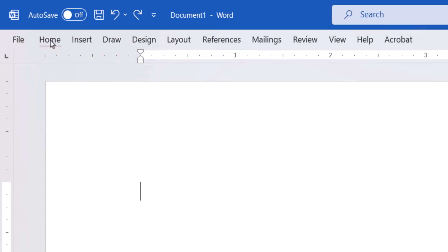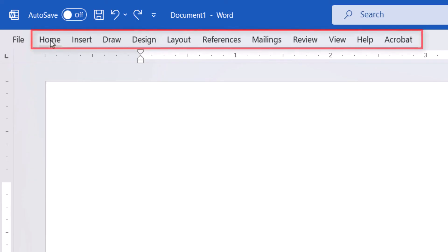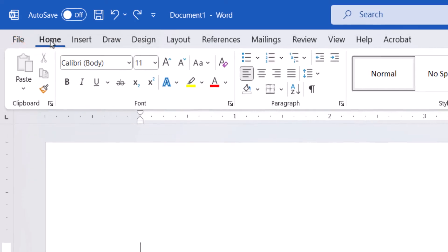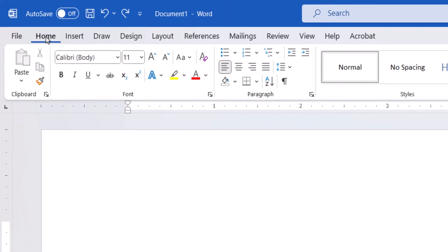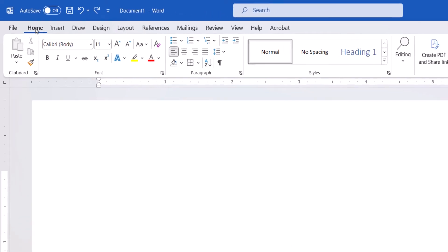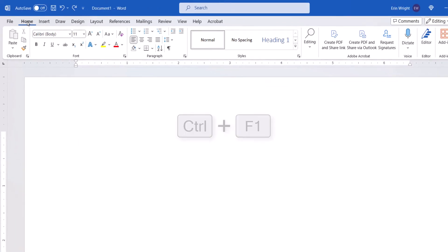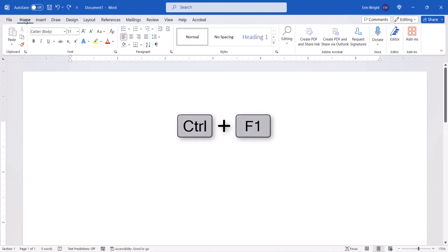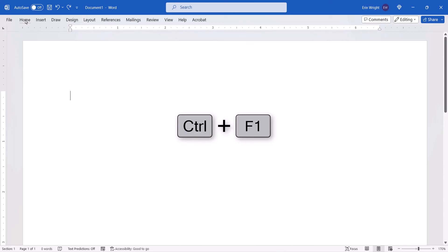Once the ribbon is collapsed, you can then double-click on any of the tabs other than file to reopen it. You can also use the keyboard shortcut CTRL plus F1 to collapse and open the ribbon.